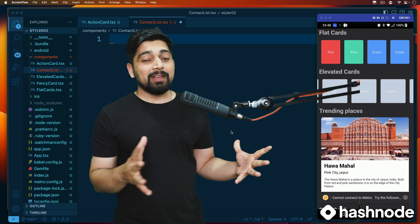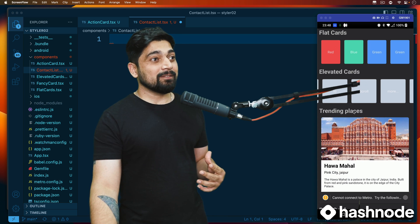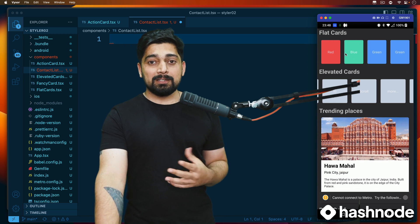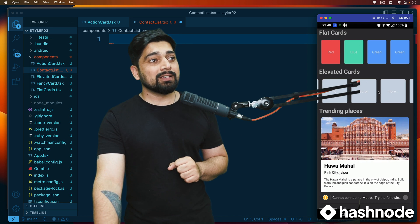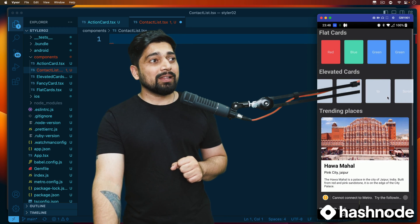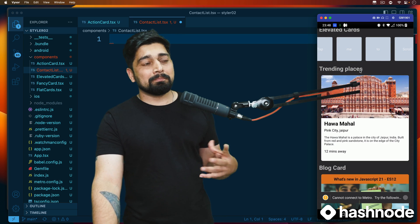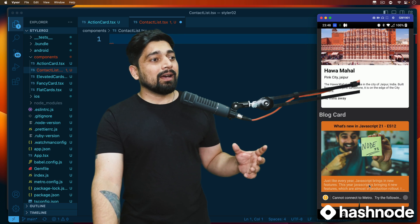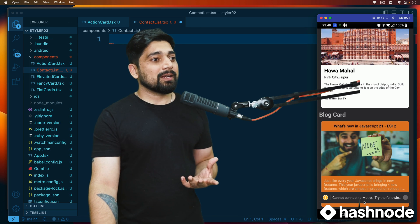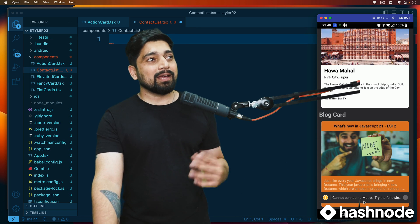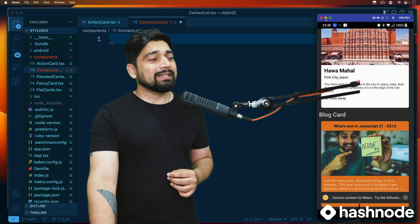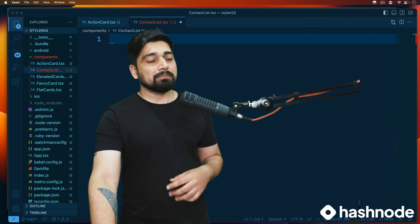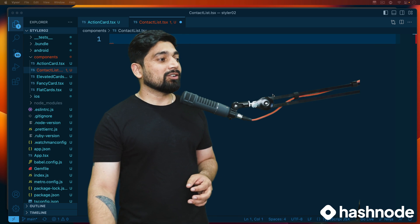This is what we have built so far — it's looking fantastic. We have learned so much: we went through cards, flexbox, scrolling of cards, links, and clickables. I restarted the computer so the Metro is not connected — we'll come back to that and restart the app later. We don't need it right now.